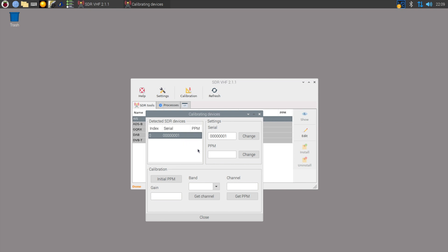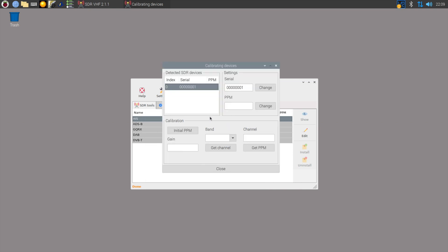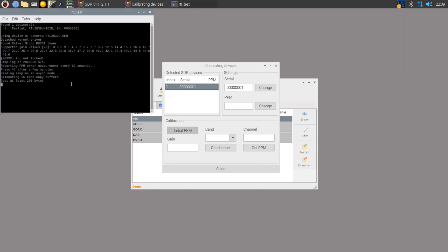Clicking on the device and then pressing change next to serial allows you to change the name of the device. The first step here is to get the PPM value. In around 30 seconds you should start to see the initial values being recorded. This process can take some time.